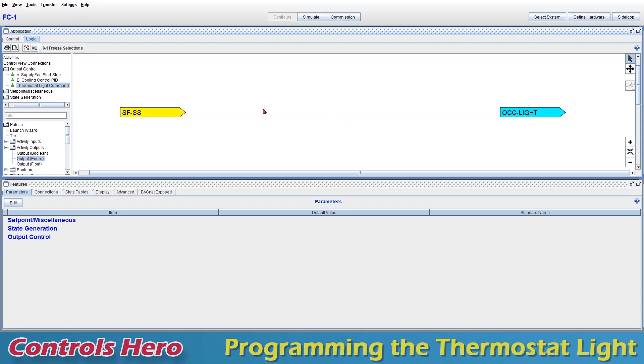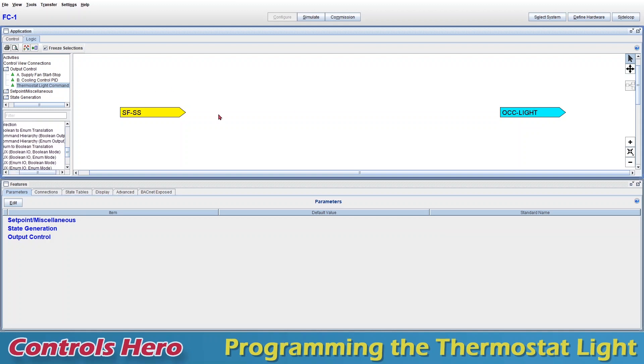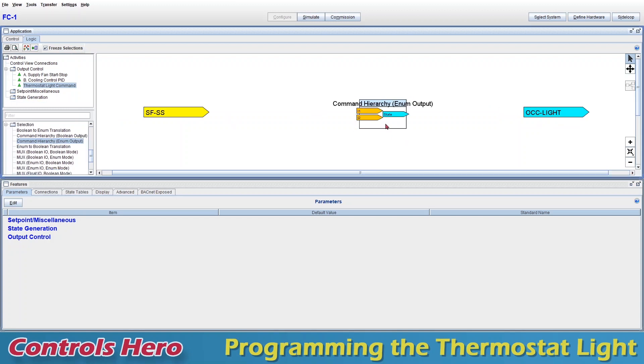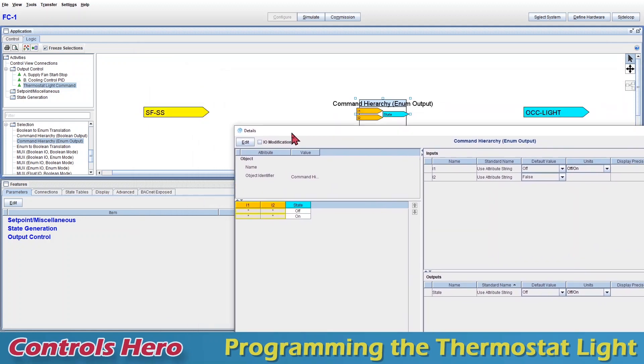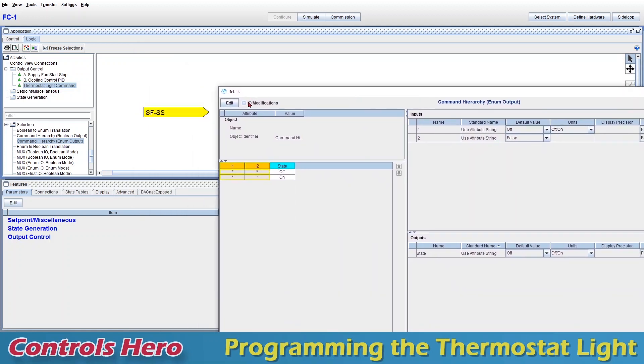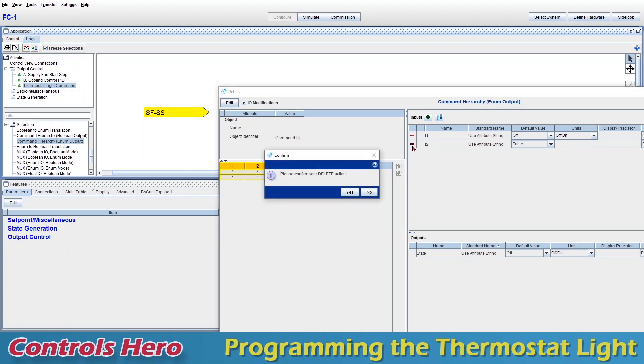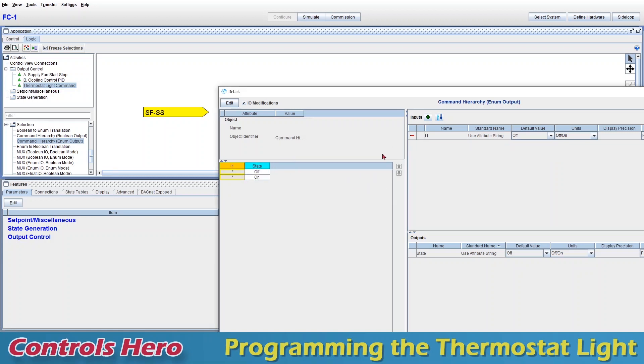Instead what I want to do is to use a very specific module, it's called Command Hierarchy. You can find that under Selection, I believe, and we have two types. Since we know that these two objects are enumerators, I'm just going to choose the one with the enum output, so I'm just going to go and drag it over. Now I need to configure this module. Basically I need to match its inputs to my start stop and its output to my light. So I'm going to double click on it. Notice that I have two inputs, so I'm going to click on IO modifications, input output modifications. This allows me to add or delete or rearrange inputs and outputs. I'm just going to delete the additional input by clicking the minus sign, confirm, and then I'm going to exit IO modifications.